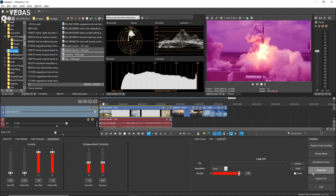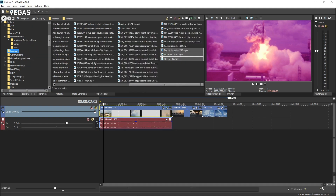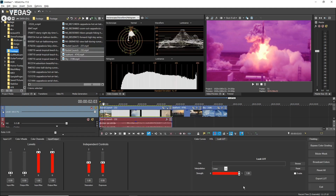To close the Color Grading panel, click the Exit button. All of your adjustments remain on your event whether the panel is open or closed. Click the Color Grading button again to reopen the panel.